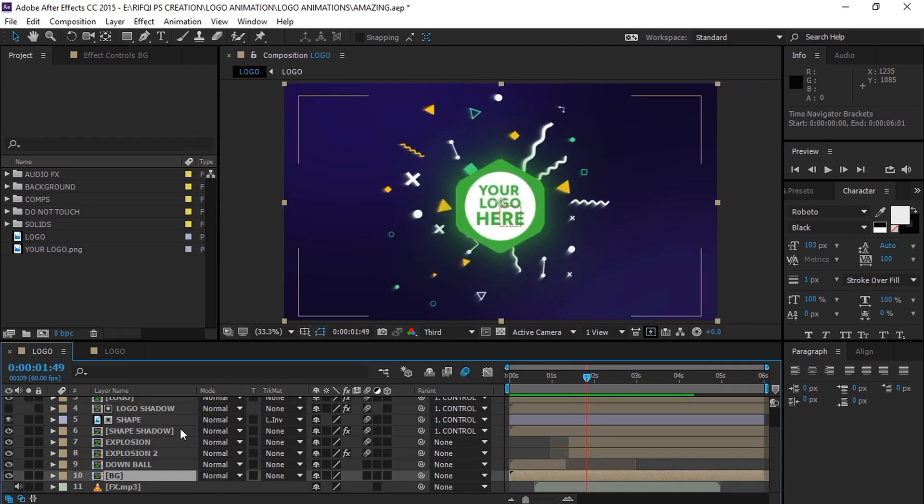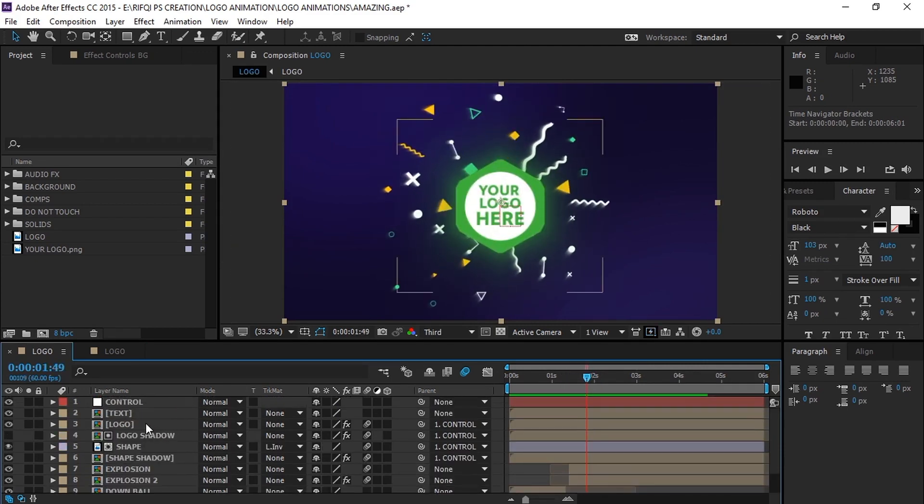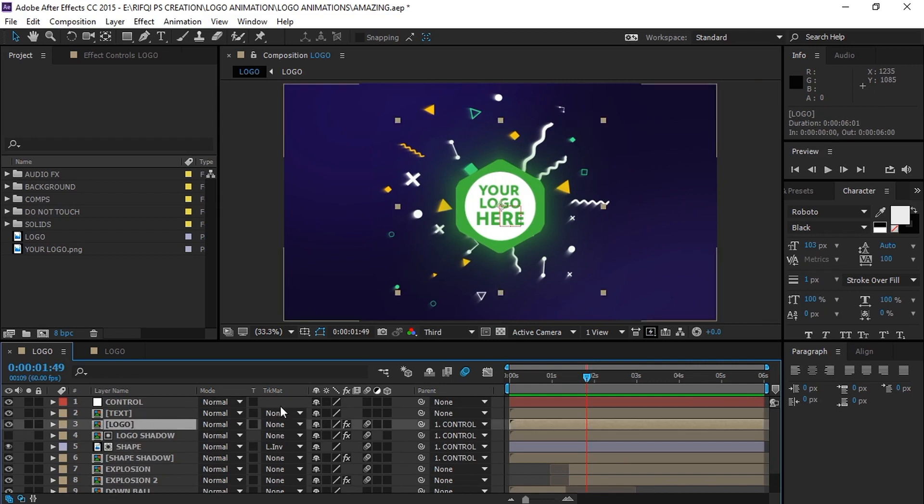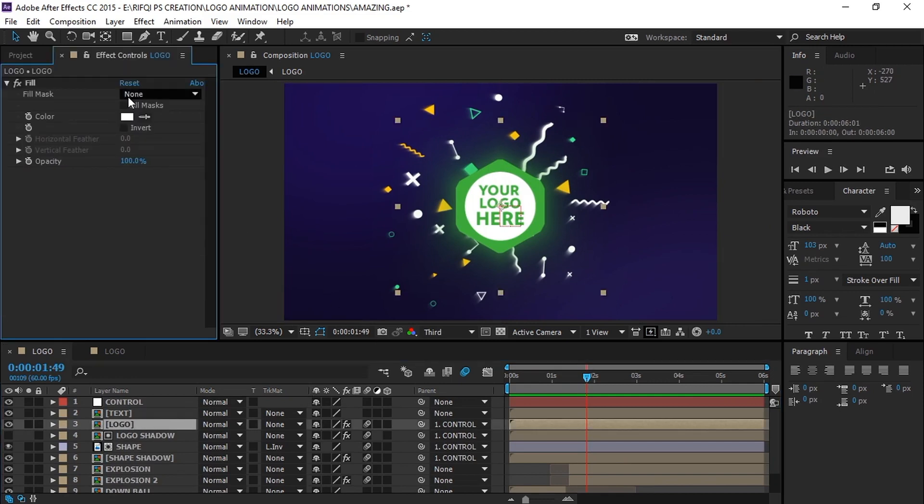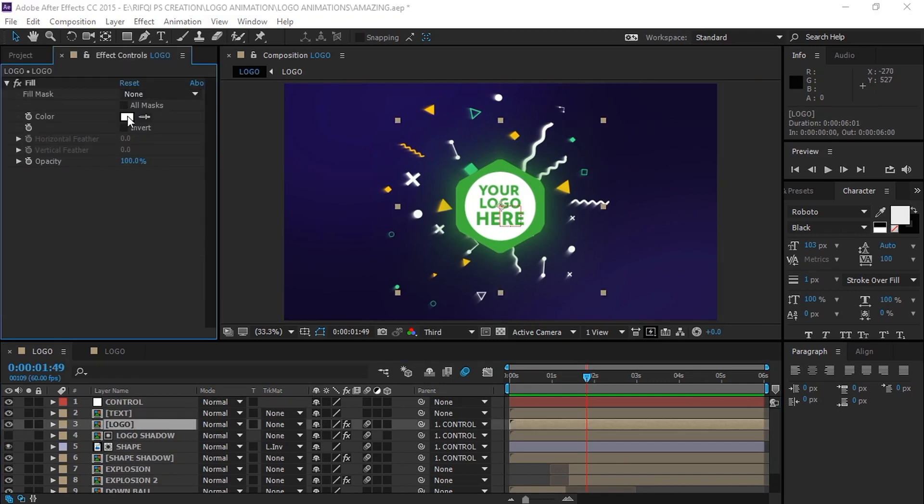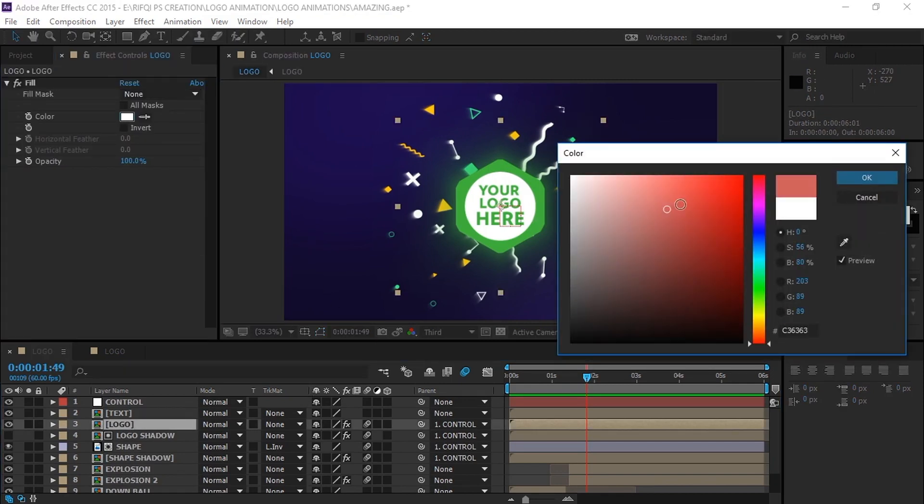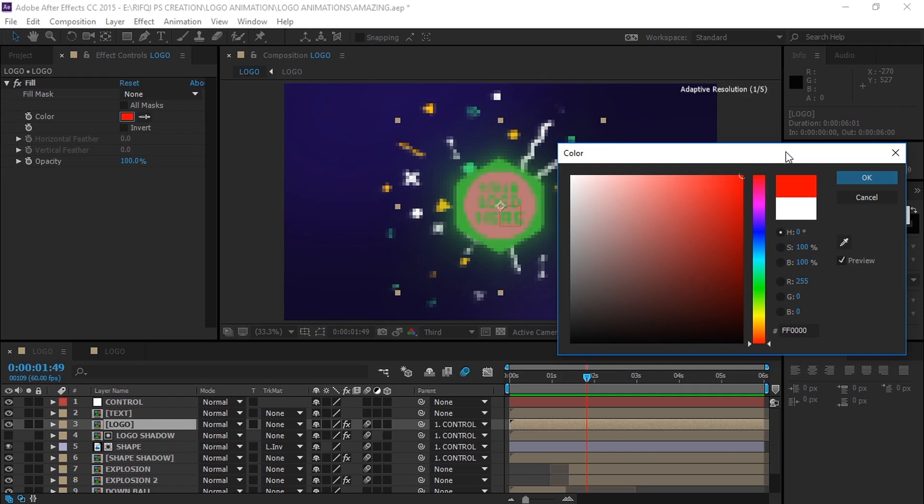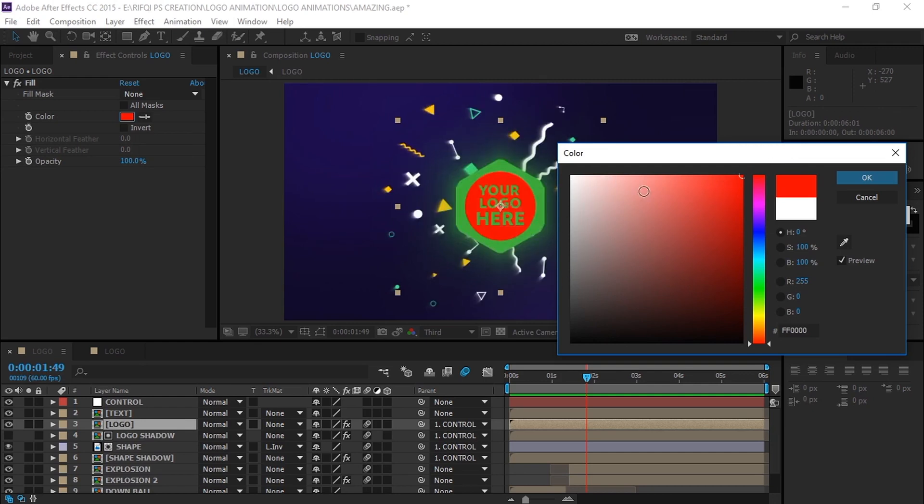Now moving to the logo color changer, simply go to the logo composition, and then go to the effects control tab, then change whatever color you want. But I will suggest you to go with white, because it fits the best.